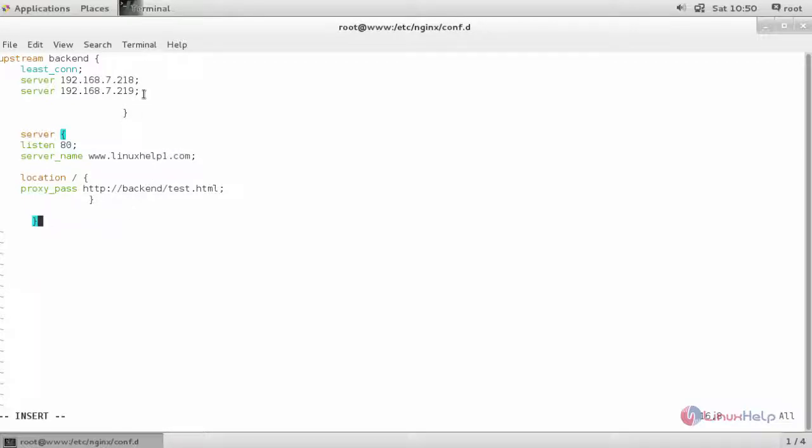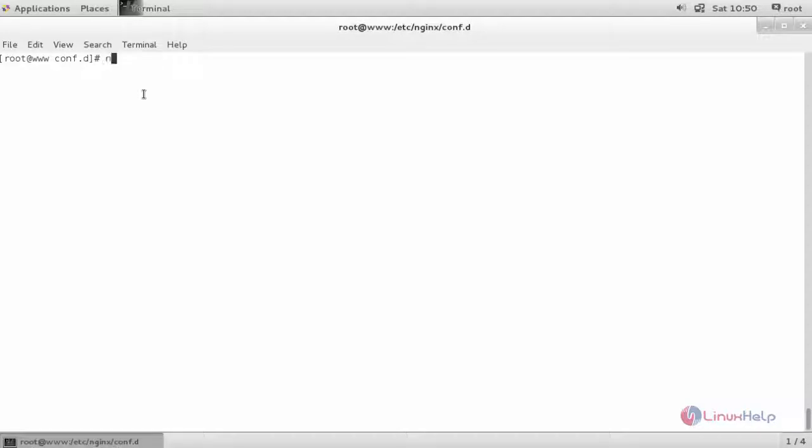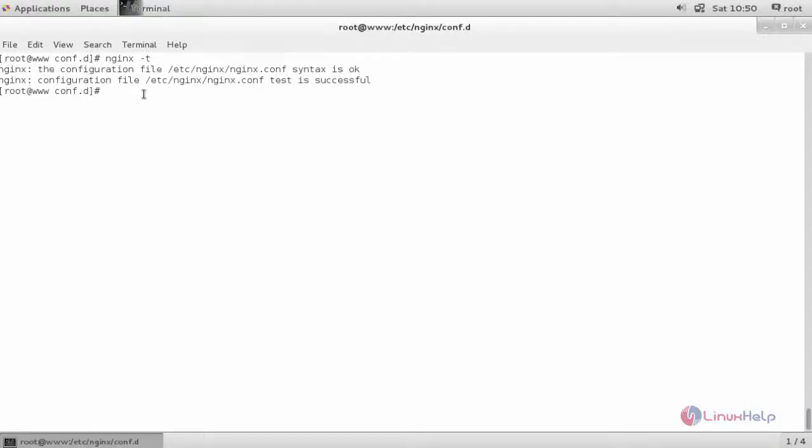Now saving and closing this configuration file. Check for the syntax. If everything goes well, please start your nginx service.